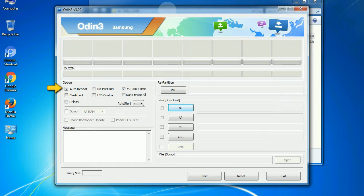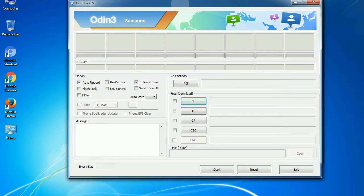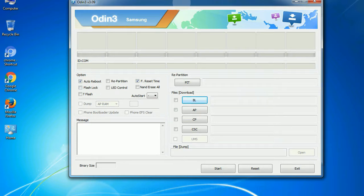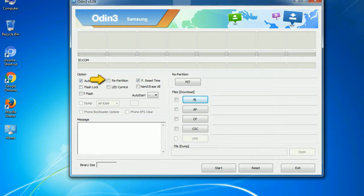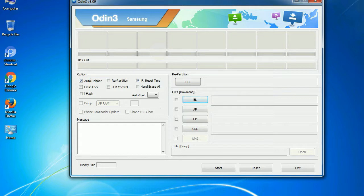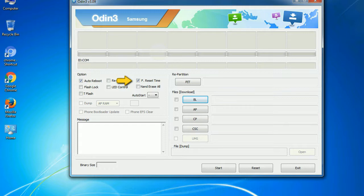Auto reboot: this option, when checked, reboots the system automatically after flashing is done. Re-partition: what does re-partition do in Odin? It re-partitions your device file system to the default RFS. F reset time: it resets the flashing timer after the flash process is complete.